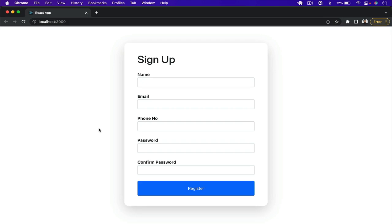Welcome back. In this video I will show you how we can add validation to our forms in React using the Formik package. This is the form that I'm going to build in this video.